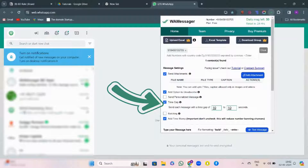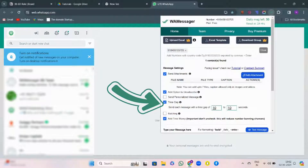Then, here comes the option for time gap. Here, you can send each message with a time gap of 10 seconds, reducing the chances of getting banned.